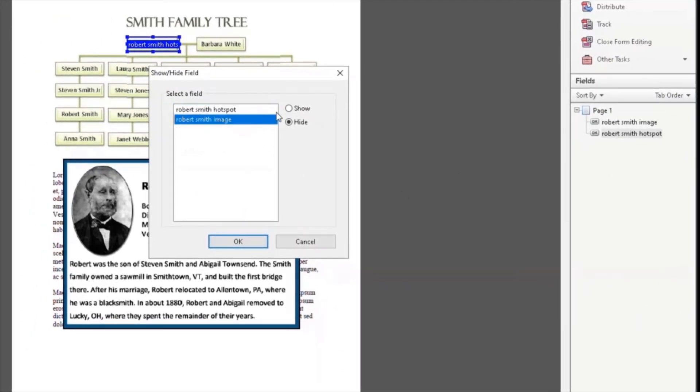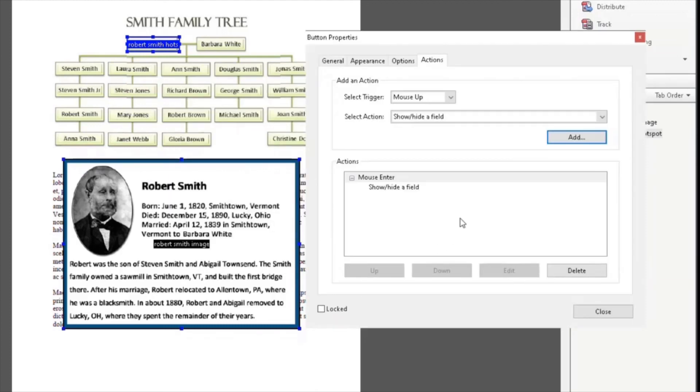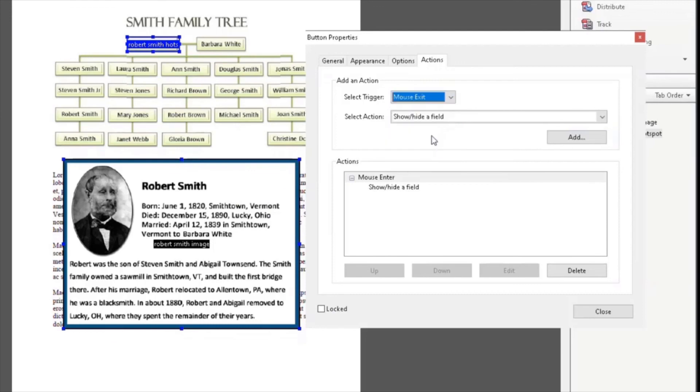Click on the picture field that you would want to pop up and select Show. Do the same for Mouse Exit, except choose Picture Field and select Hide.